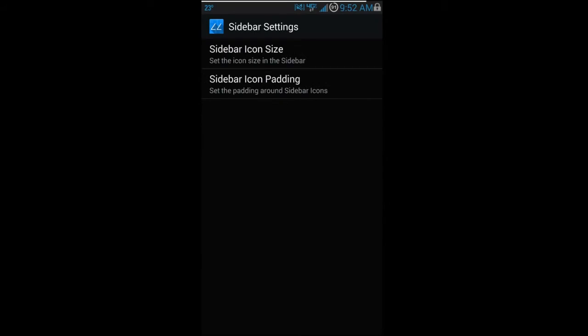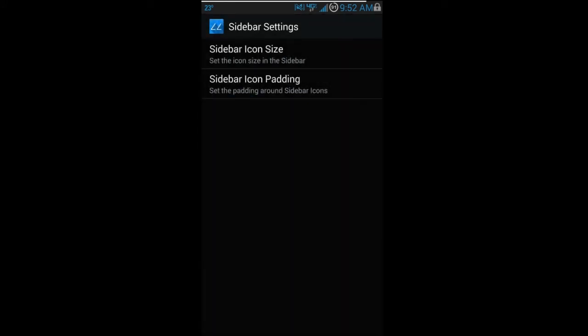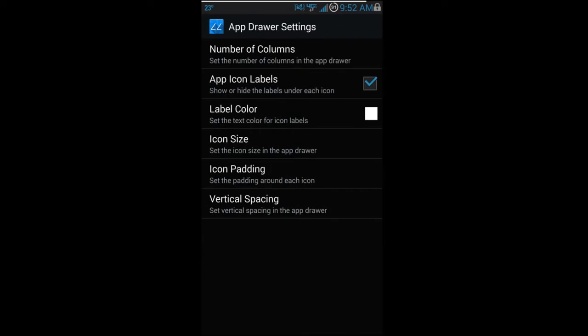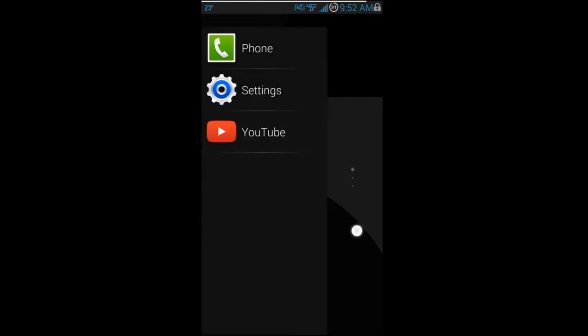In Sidebar Settings you can adjust icon size and padding for the sidebar that opens when you pull from the side. App Drawer Settings covers icon sizes, padding, number of columns, and vertical spacing — basically how everything is laid out. Under Home Screen Pages you can see grid info, and there's a Hide Search Bar option that removes the bar at the top while keeping your favorite applications accessible.